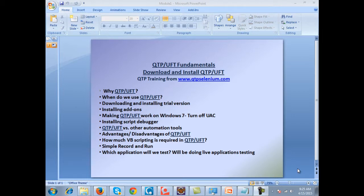Hello and welcome everybody to the first day of QTP or UFT training — both names refer to the same tool; earlier it was called QTP, now it's UFT. The first topic in the agenda is why we use QTP or UFT. Automation tools are used because during regression testing we don't want to test the same stable application again and again. We use automation tools like QTP or UFT generally in the regression phase of testing.